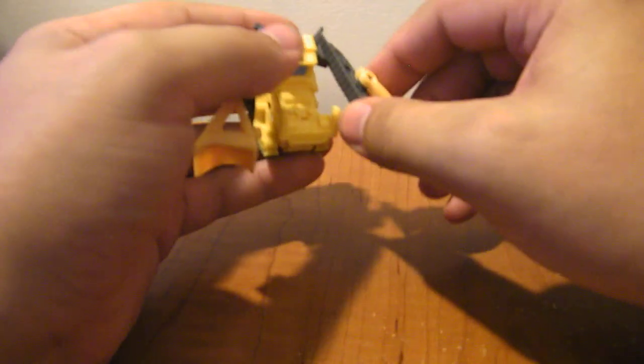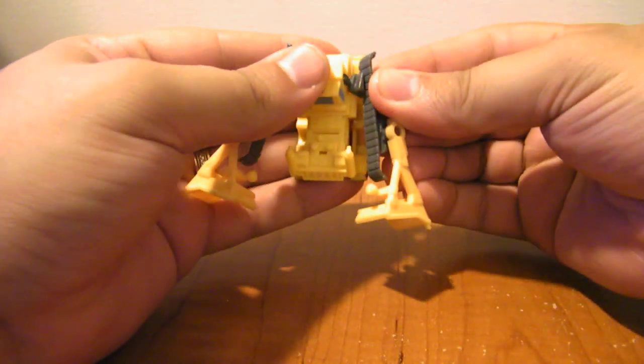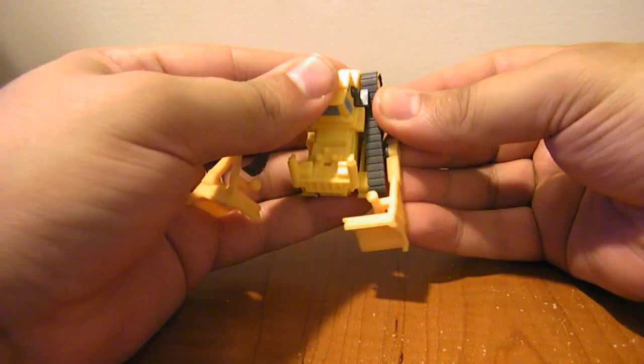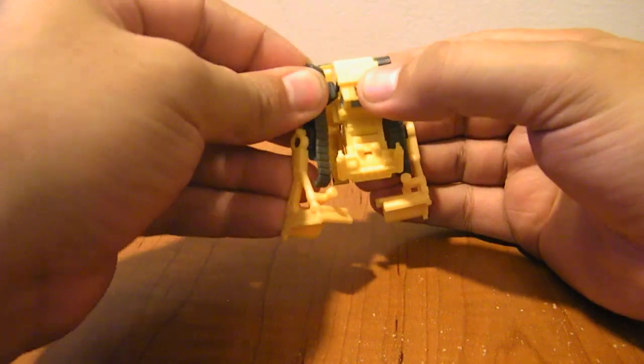Bring the treads, or the shovels, down like this. And then just snap the treads back into place right down here.